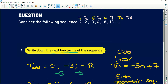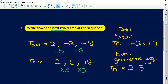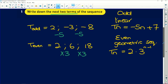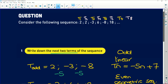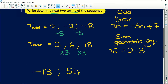To find the next two terms — term seven and term eight — term seven follows the odd pattern. After negative 8 we subtract 5, so negative 8 minus 5 is negative 13. For term eight we jump to the even sequence: 18 multiplied by 3 is 54. So the sequence continues with negative 13, 54.